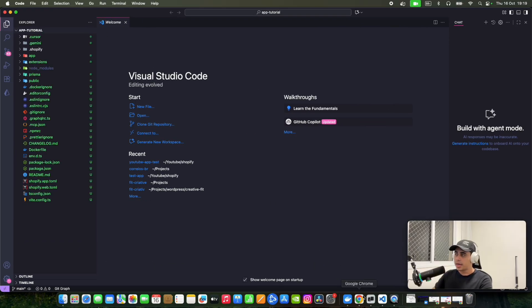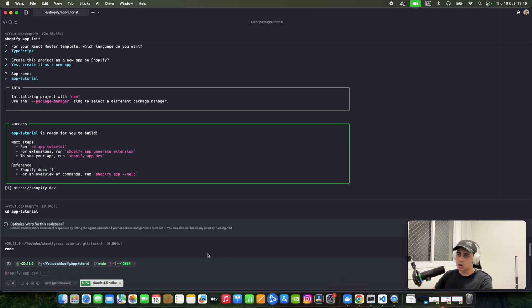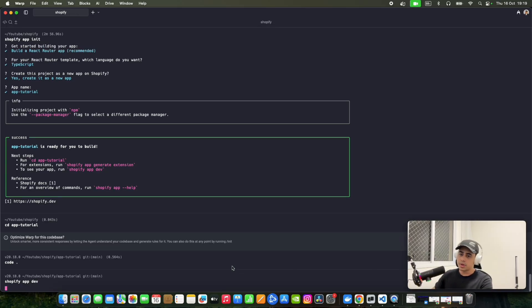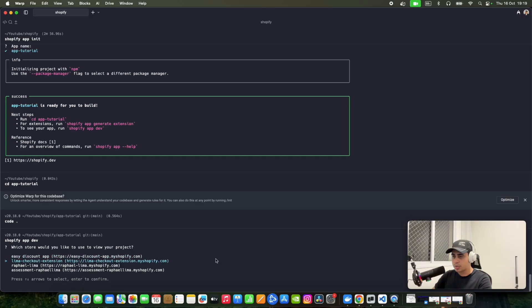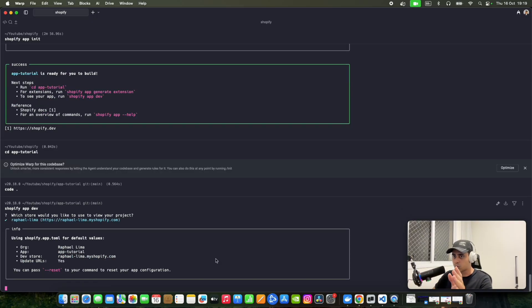In my case I can't just run the app using this command directly. You can run 'shopify app dev' and it will work for you, but not for me — and I'll explain why. Try the command 'shopify app dev' first.